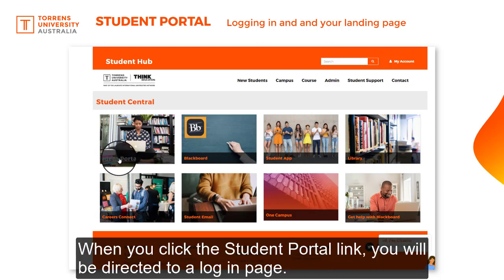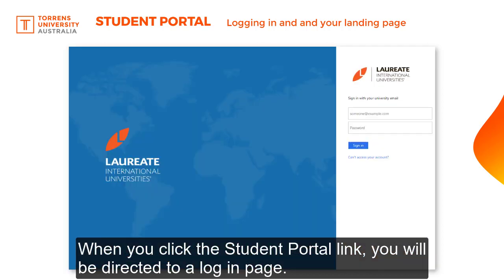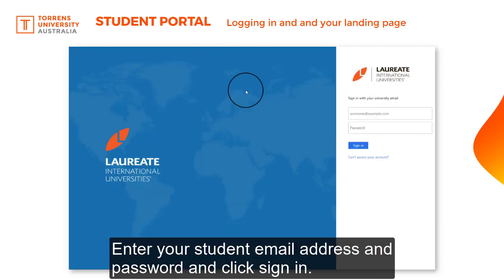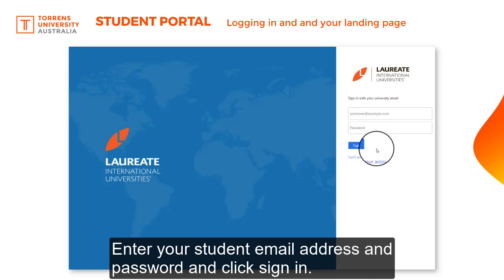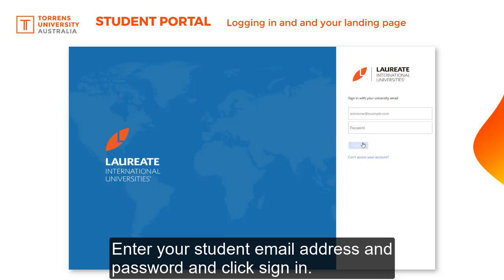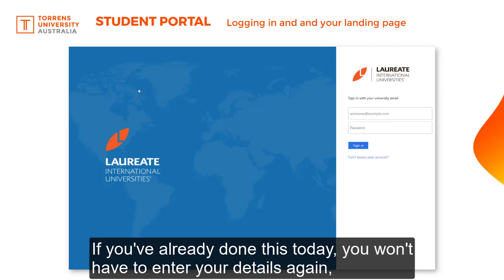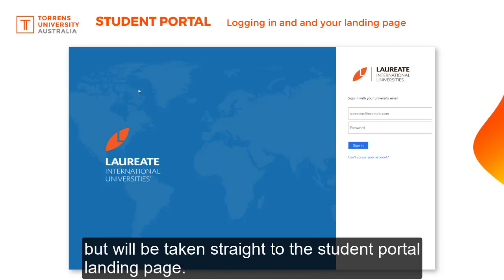When you click the Student Portal link, you'll be directed to a login page. Enter your student email address and password and click sign in. If you've already done this today, you won't have to enter your details again, but will be taken straight to the Student Portal landing page.